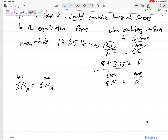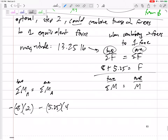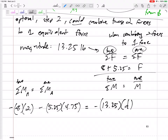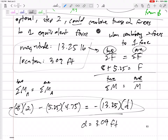Summing moments about A: I have an 8 pound force acting 2 feet away creating a negative moment, and a 5.25 pound force at 4.75 feet away also creating a negative moment. That has to equal the same moment as a single 13.25 pound force at distance D. Solving this equation gives D equals 3.09 feet. So the magnitude, 13.25 pounds, came from summing the forces; the location, 3.09 feet, came from summing the moments.